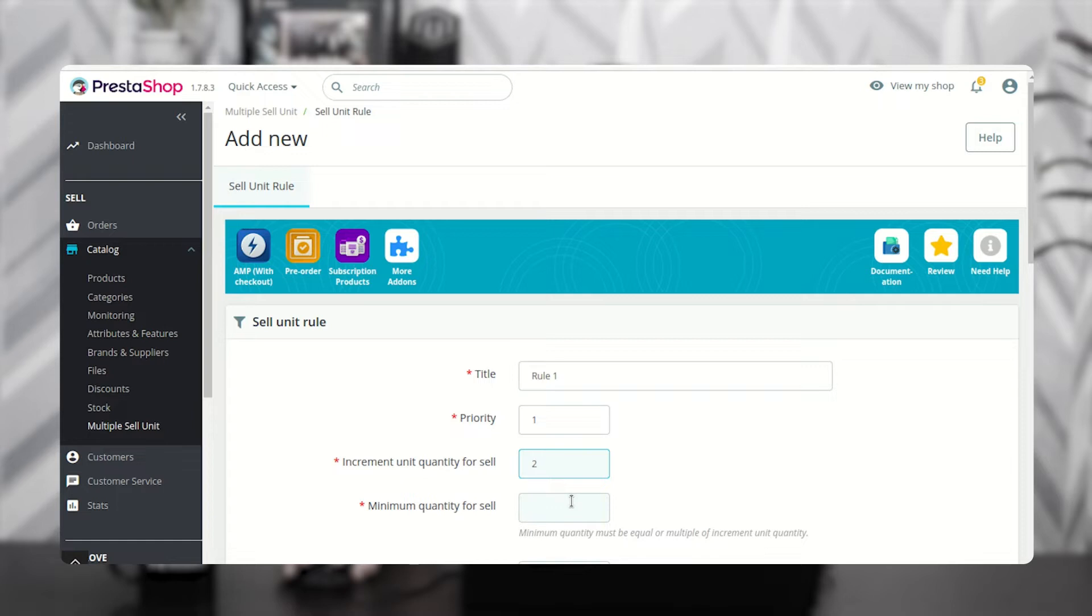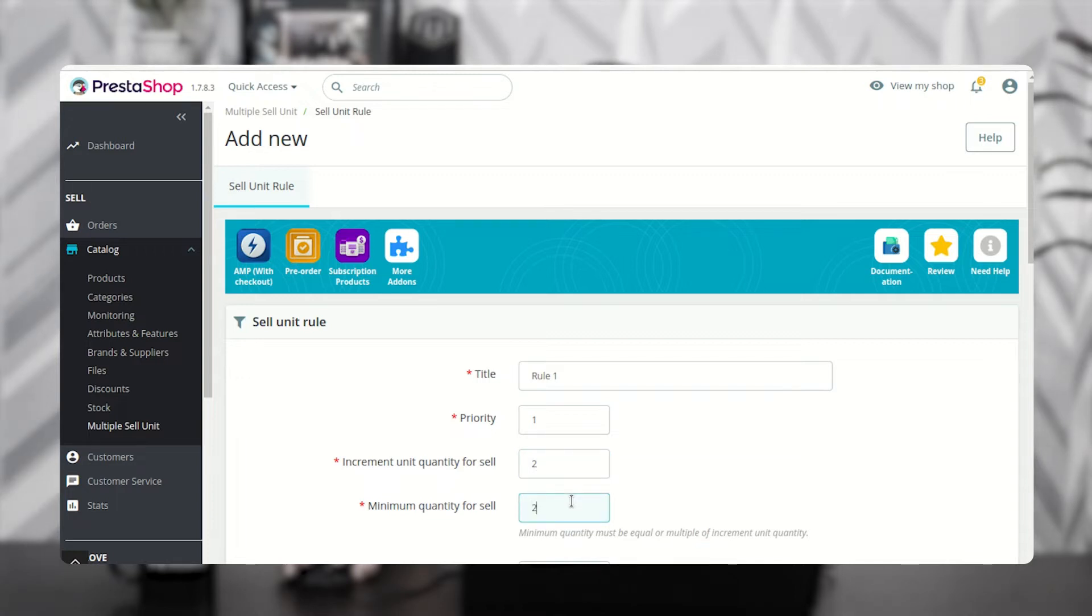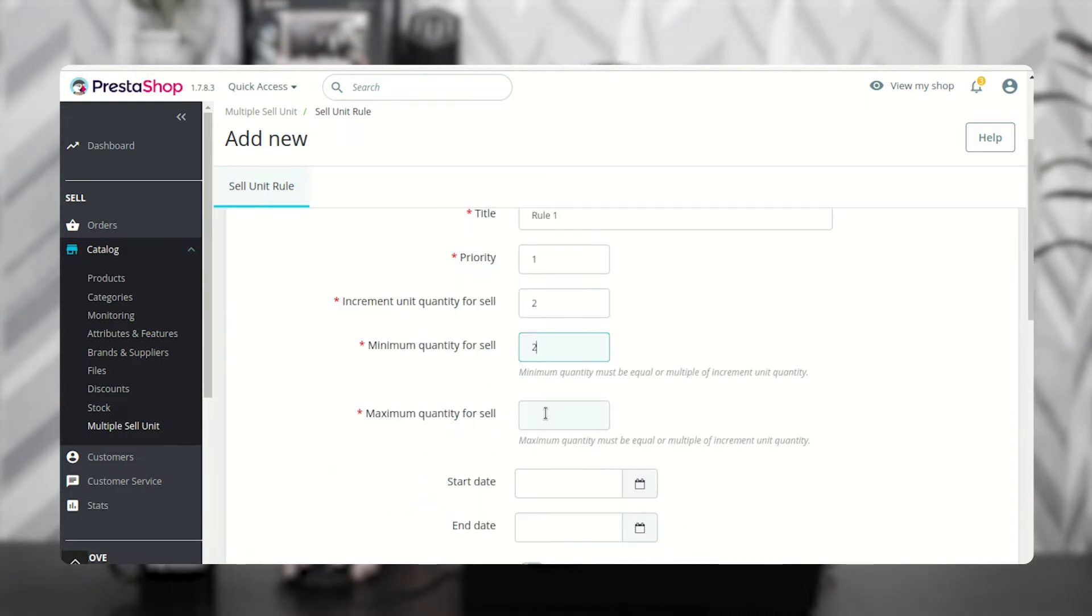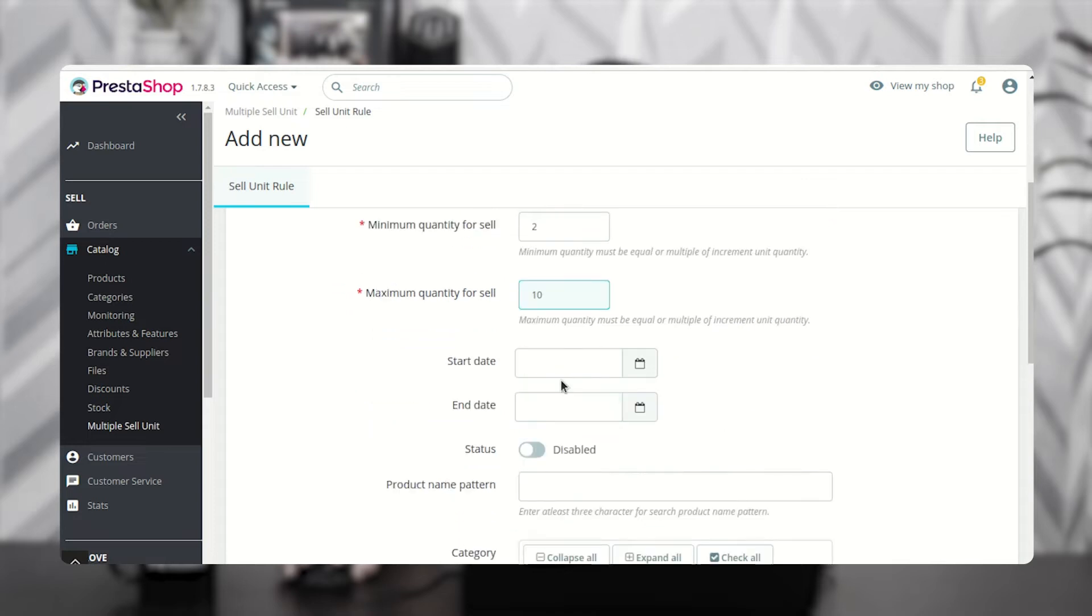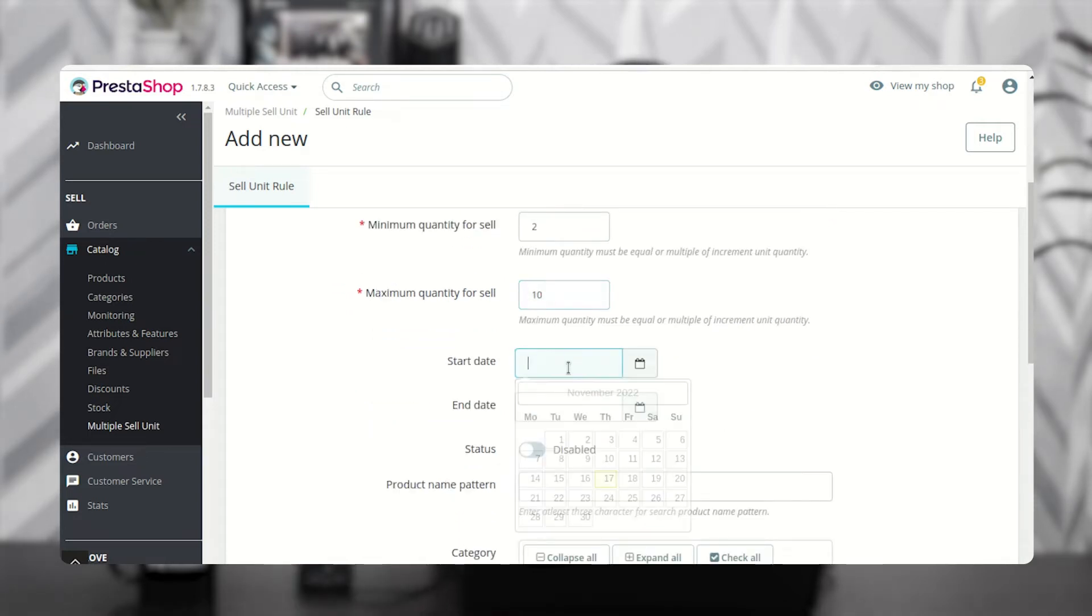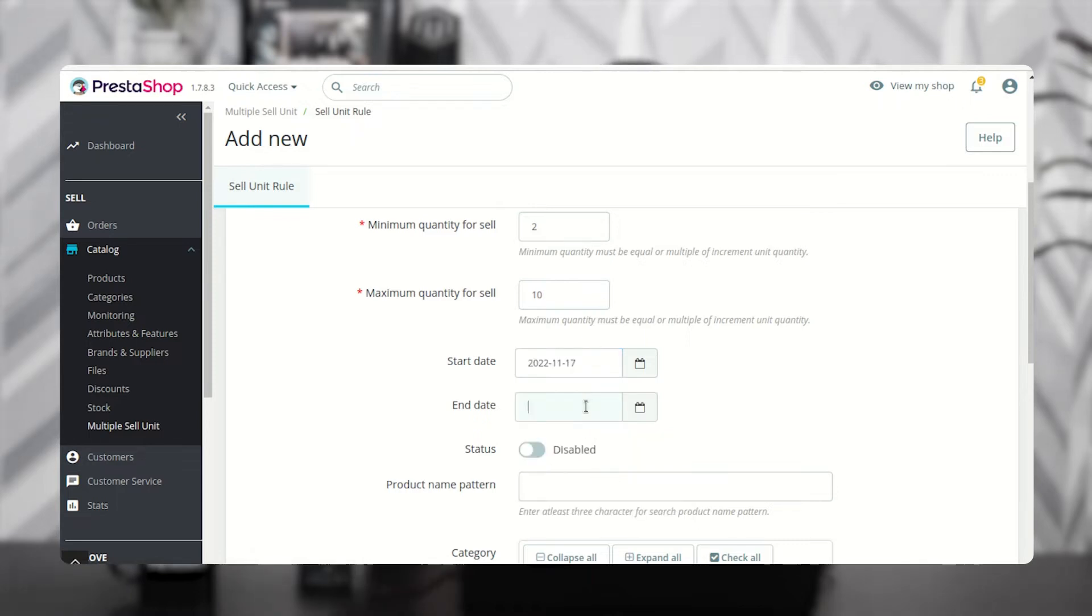Here, the admin needs to specify the minimum quantity that a customer has to purchase. It should be equal to the incremental unit or in multiples of the increment unit. Select the date range for which the rule will be applicable.